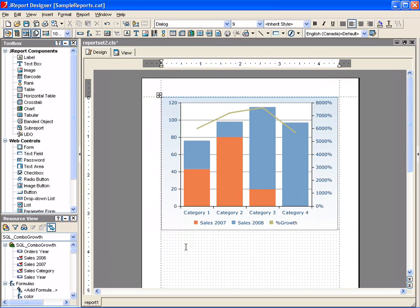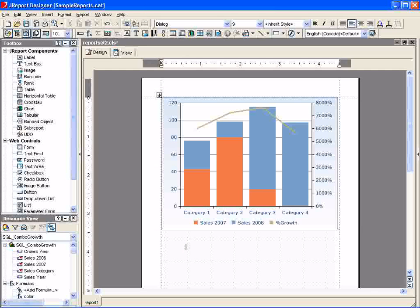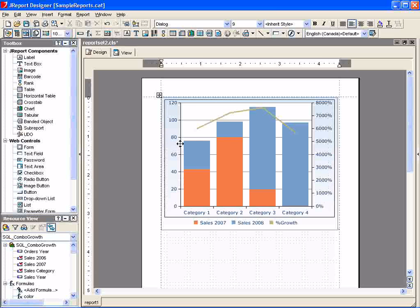What we see here is just a placeholder because we are in design mode, which simply acts as a template. We will preview the report in a moment to see the chart rendered with the actual data.